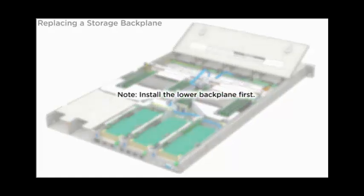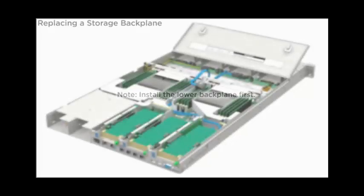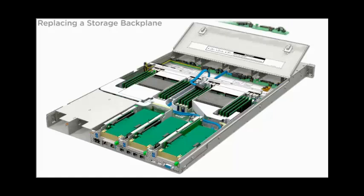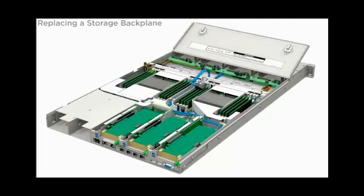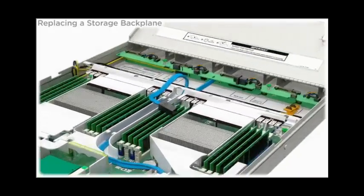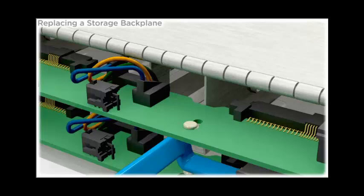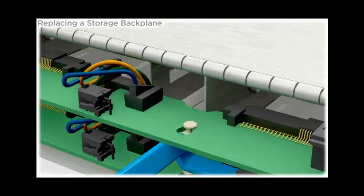Note, install the lower backplane first. To install the backplane, lower it into the server, aligning the holes in the backplane with the standoffs and slide the backplane toward the rear of the server.